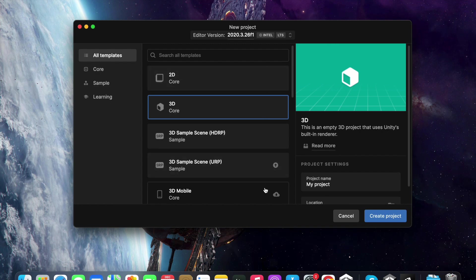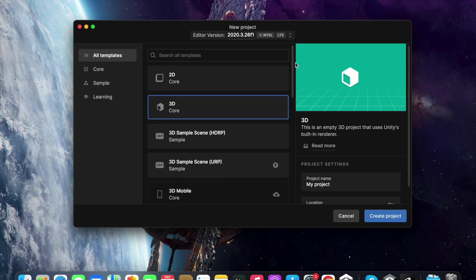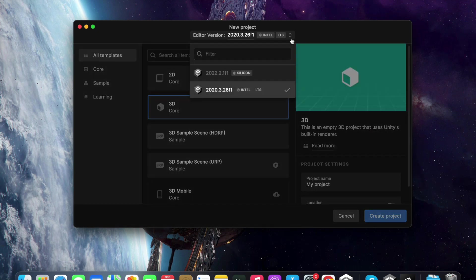Here you can see the templates that can be used to create a project. You can also see the versions of Unity that have been installed by clicking up here. I will select the 2022 version from these options.